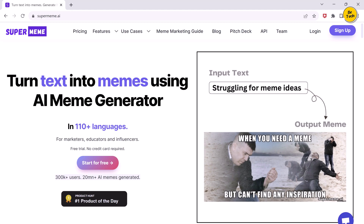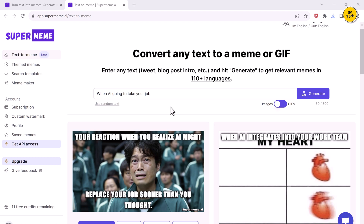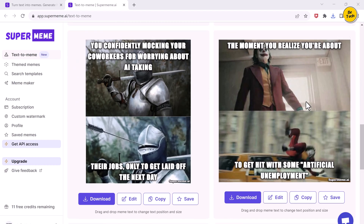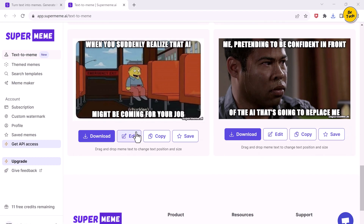If you go and search for supermeme.ai, you will find a pretty unusual AI that is specifically made to generate memes. All you do is type in a prompt like 'I don't know when AI takes over your job,' hit that generate button, and in a couple of seconds it spits out a bunch of different meme options which you can just keep scrolling through — and some of them are actually hilarious. You can even edit the text on some of the memes, adjust the text size, or toggle on the GIF meme generator and generate a bunch of funny GIFs. It's kind of crazy to think you can literally generate an infinite amount of memes that will keep you entertained forever.